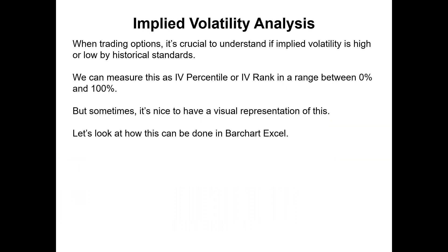Firstly, implied volatility analysis. When trading options, it's crucial to understand if implied volatility is high or low by historical standards. We can measure this as IV percentile or IV rank in a range between 0% and 100%. We talk about that a lot in the articles that I write on barchart in terms of looking to sell volatility when the IV percentile is high and looking to buy or go long volatility when the IV percentile is low.